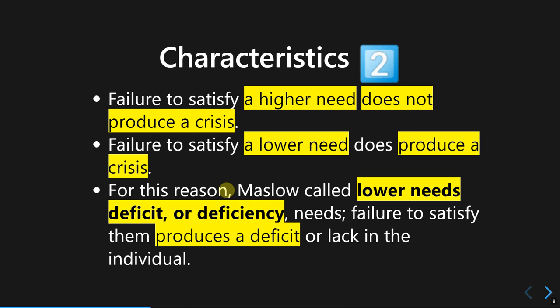If someone fails to satisfy the higher needs, it won't cause a lot of problems or crisis. But if one fails to satisfy their lower needs, it will definitely produce a crisis. That's why lower needs are always prioritized to be satisfied first. Failure to satisfy higher needs in the hierarchy does not cause a major problem, since not everyone will even arrive at that stage.